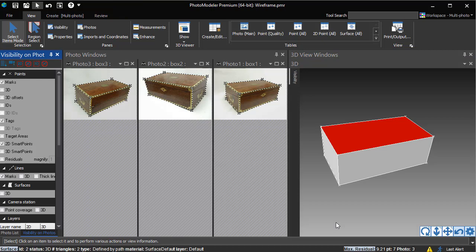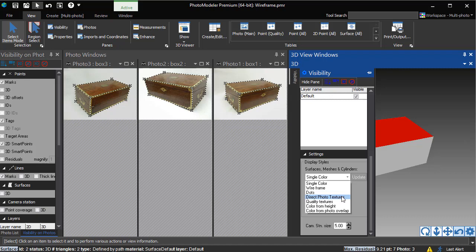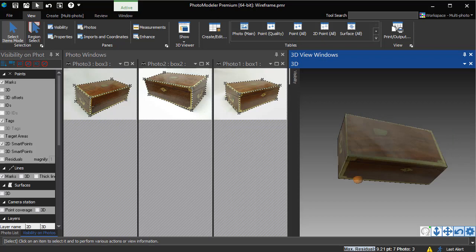We go to the 3D Viewer options, turn off Points and Lines, and turn on Textures. Textures take the existing photos and map them to the model. This gives you a quick preview of the model's textures. You can see how the perspective distortion of the photos causes the textures on the front and top to look warped at some angles.